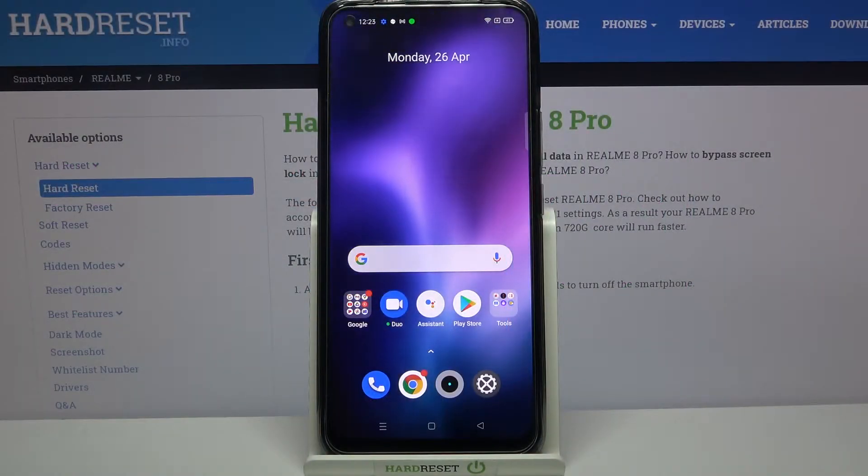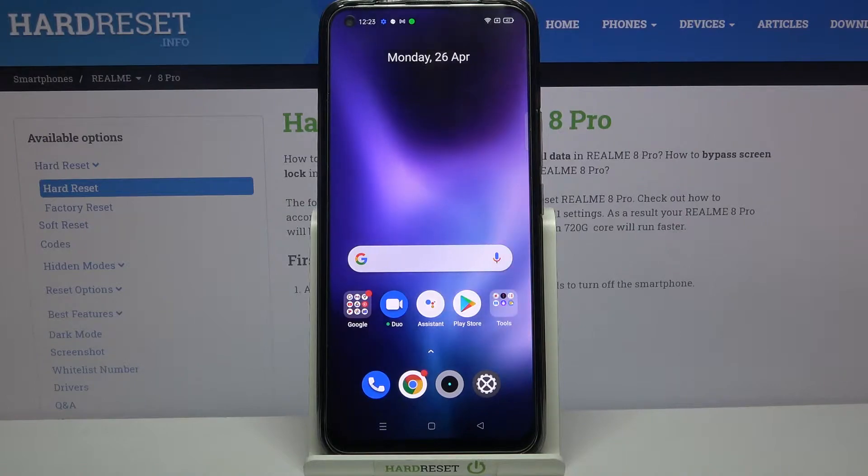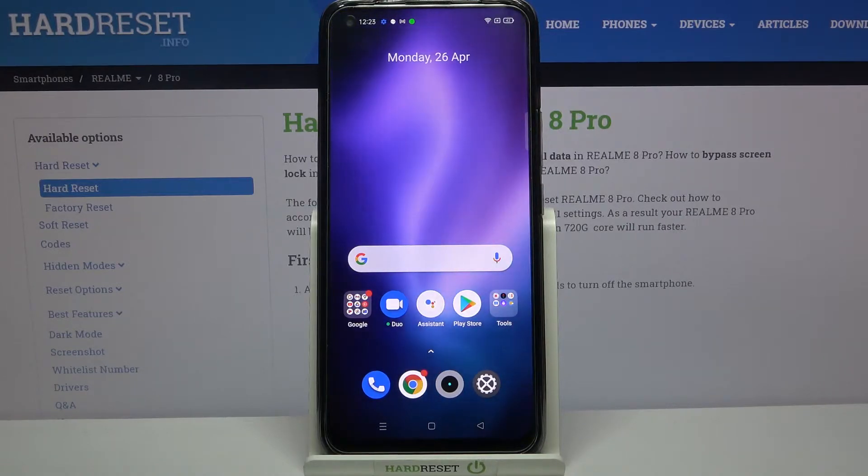Hi everyone, here we have got Realme 8 Pro and let me share with you how to enable the talkback mode on this device.